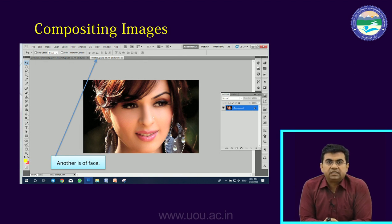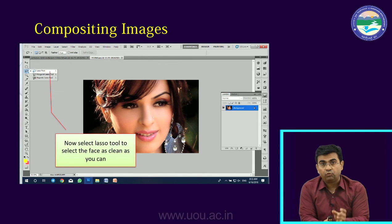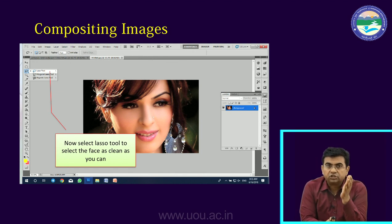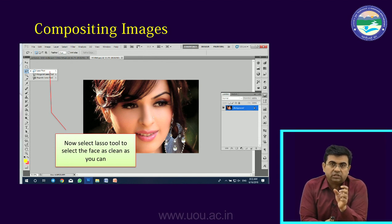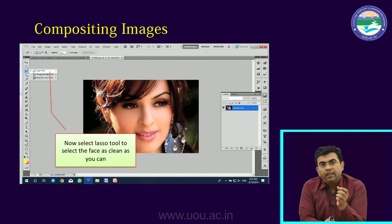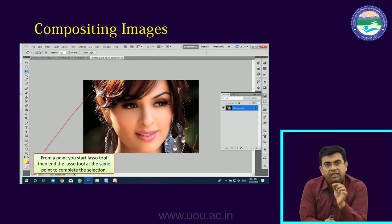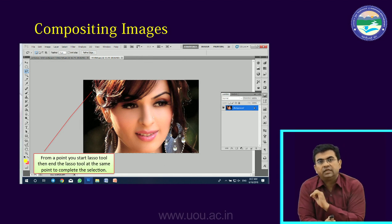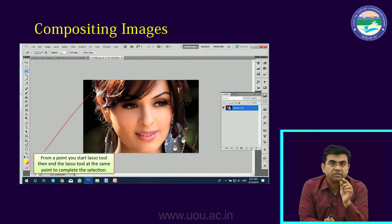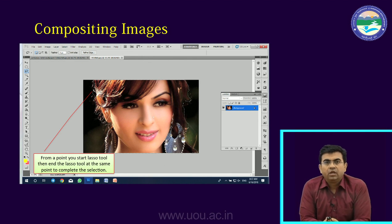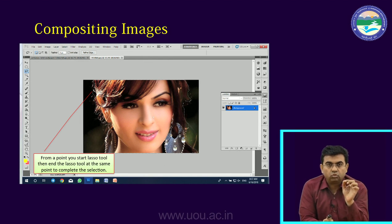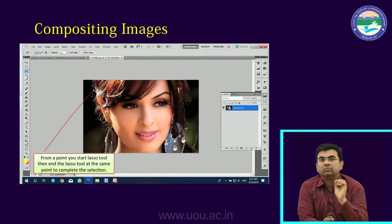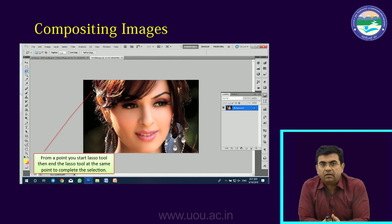We have an option to blend them. First of all, we have a lasso tool. We will use this photo — the one that is blackish. We will select using the lasso tool. We take the selection as carefully as possible. This is our selection.